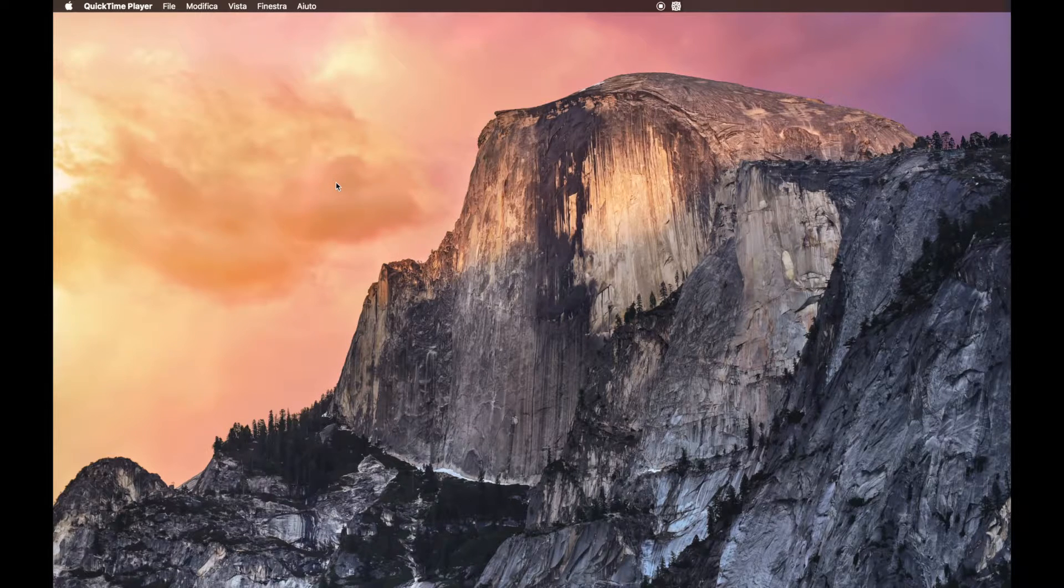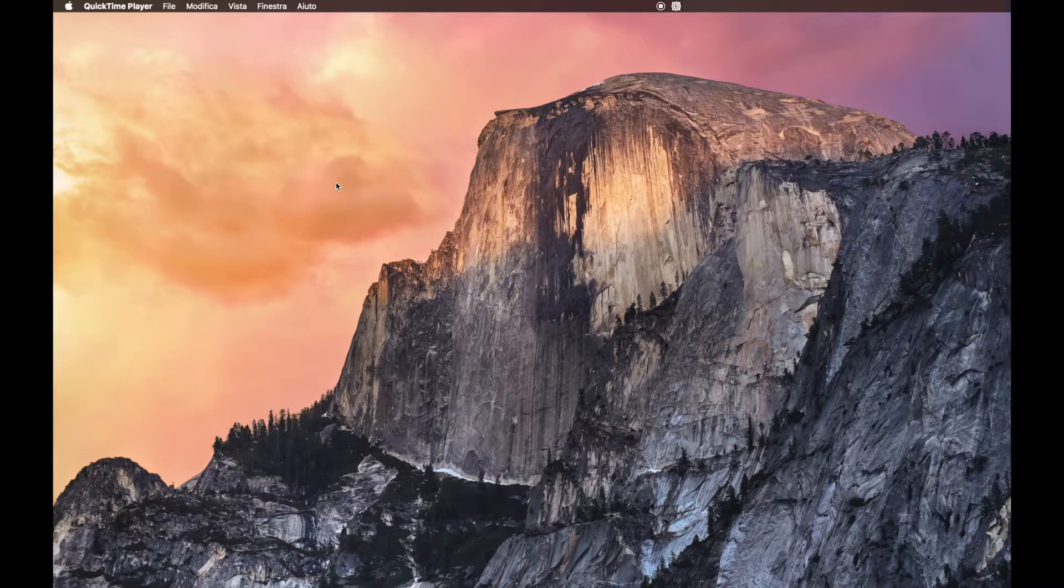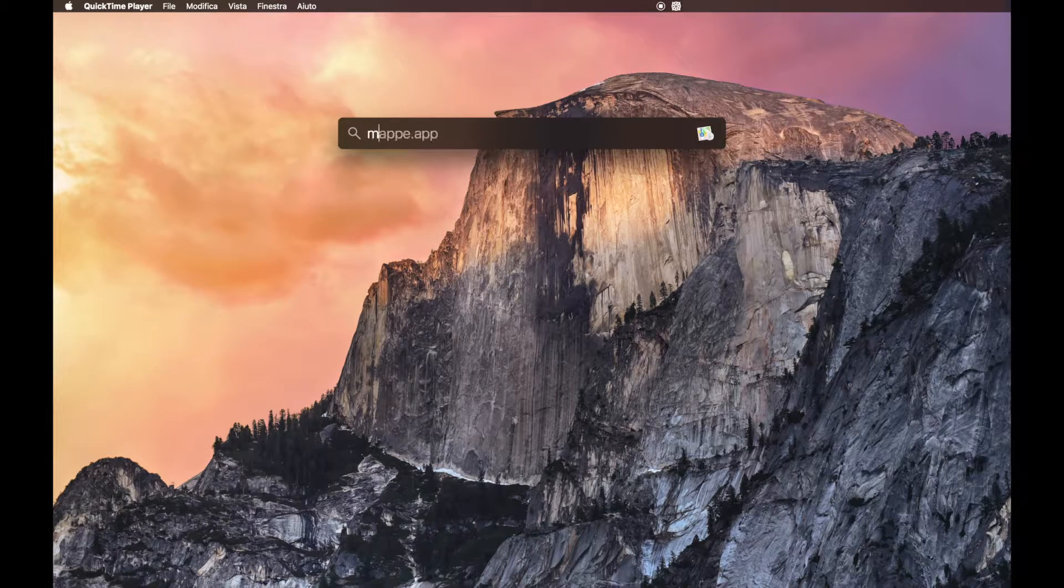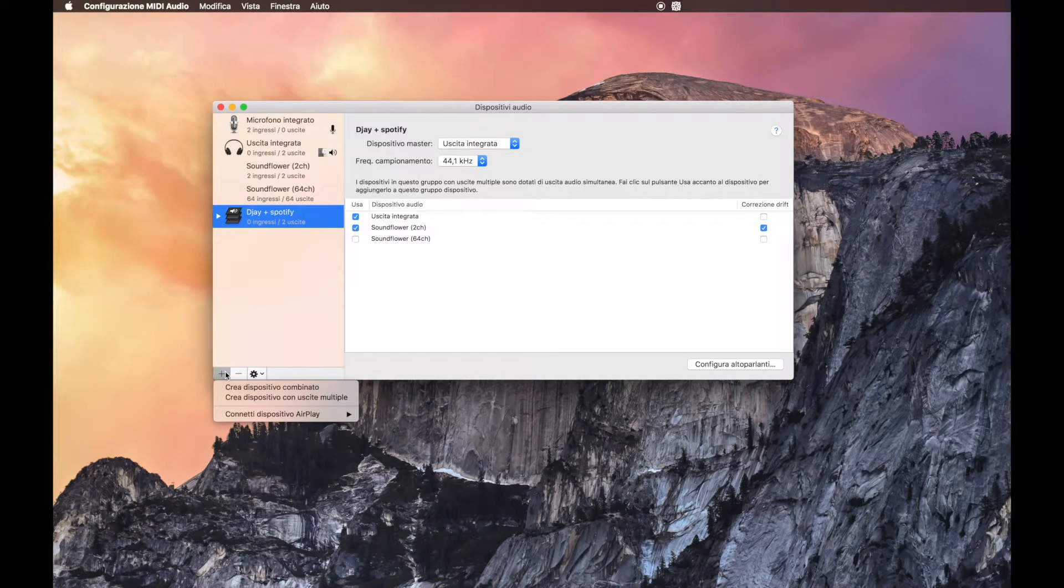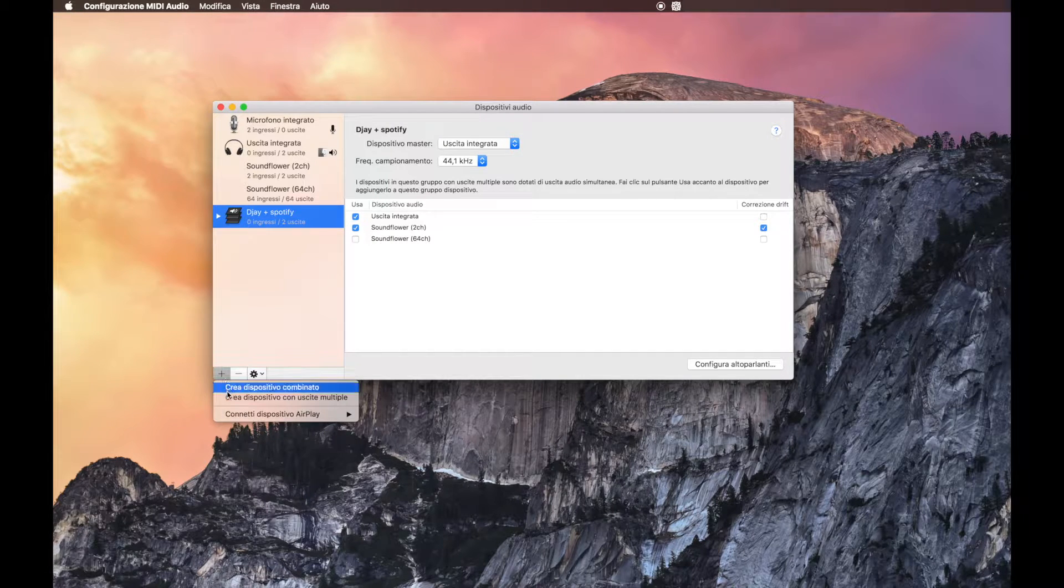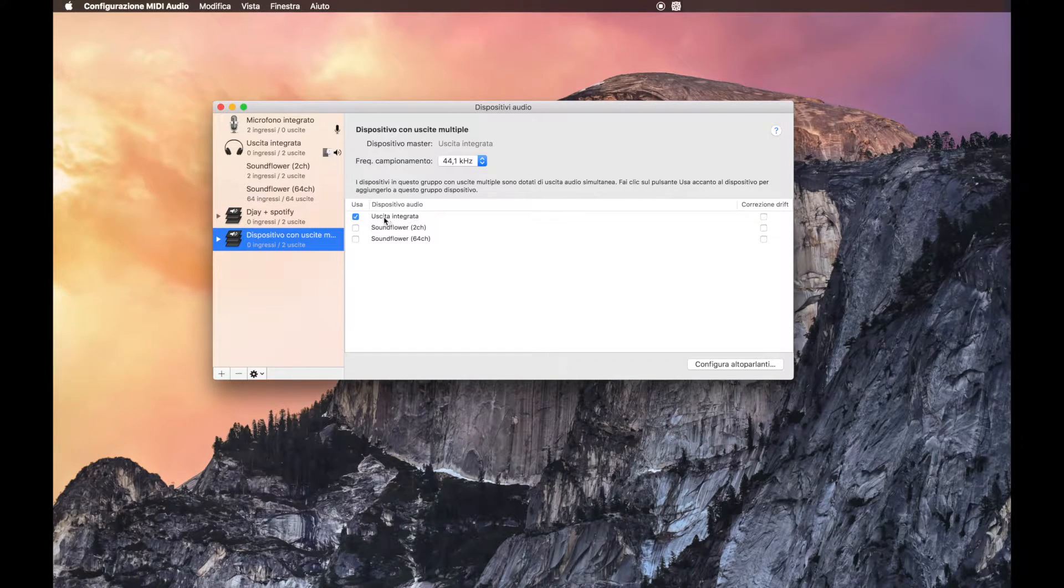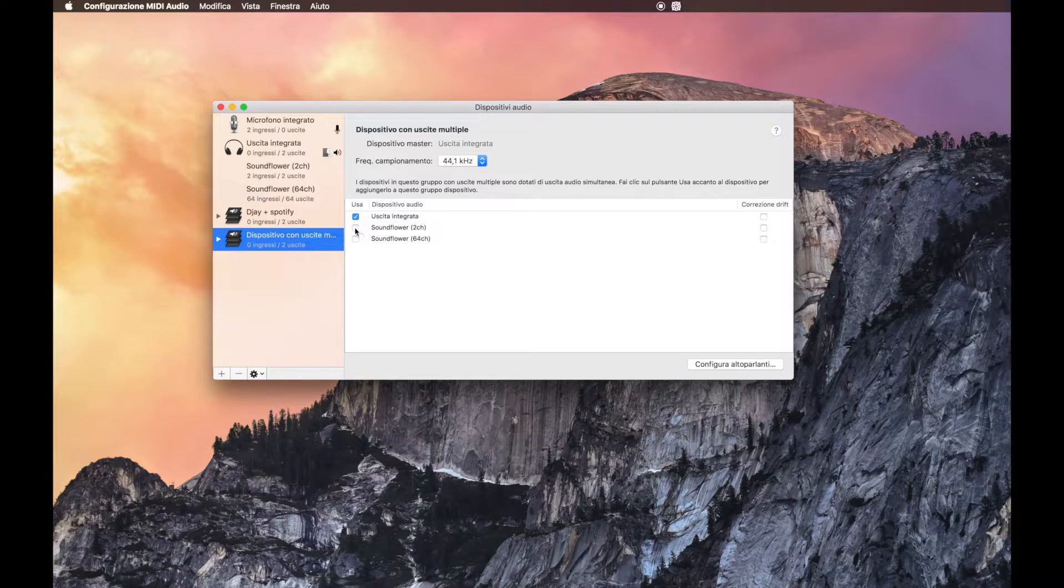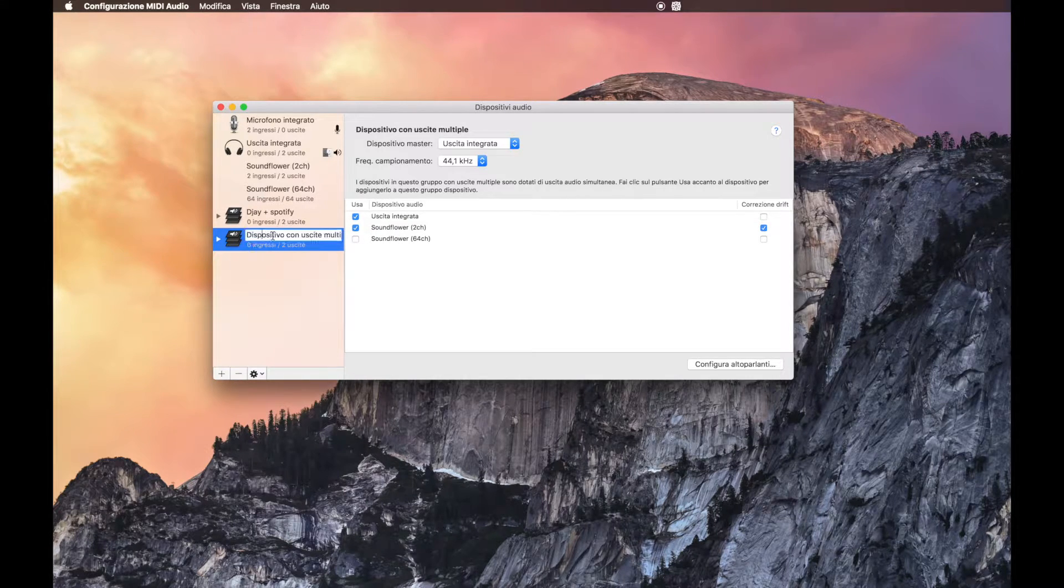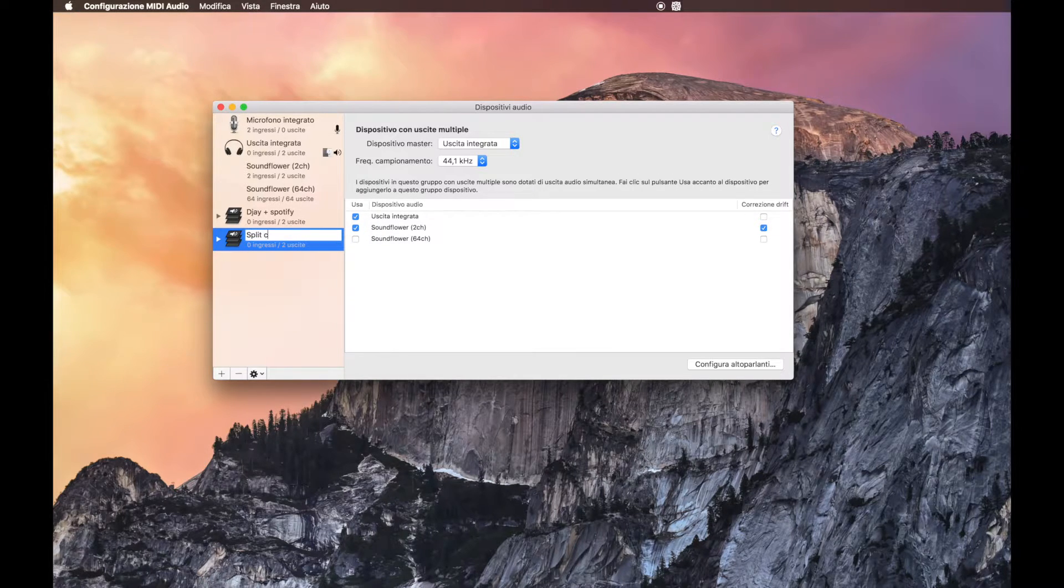Open the spotlight and search for MIDI controller. Now we need to create a new multiple exit device. And then here there is the integrated exit and Sunflower. I check the Sunflower and then I change the name of this to split cable.